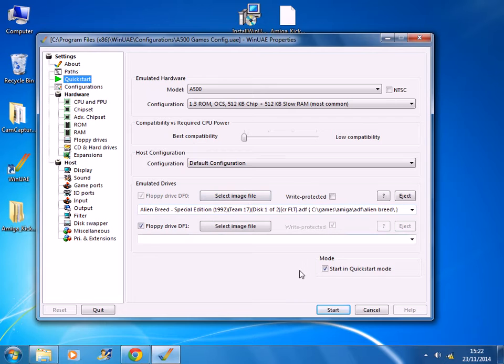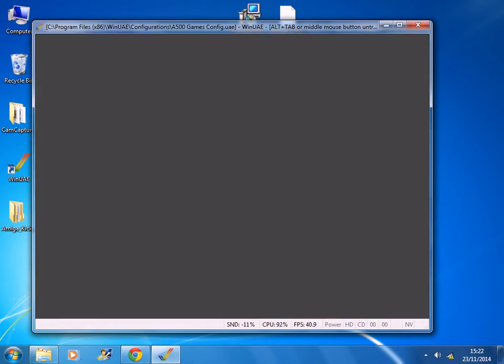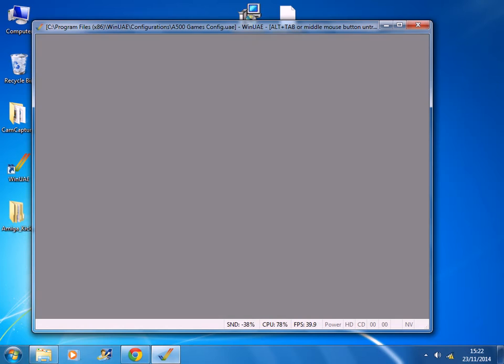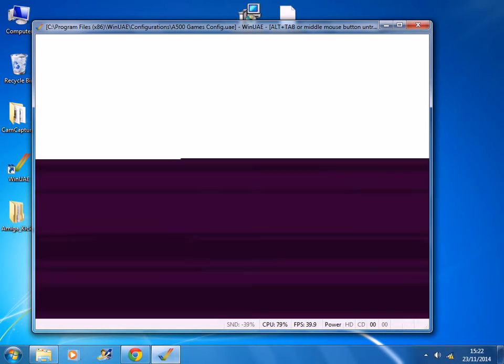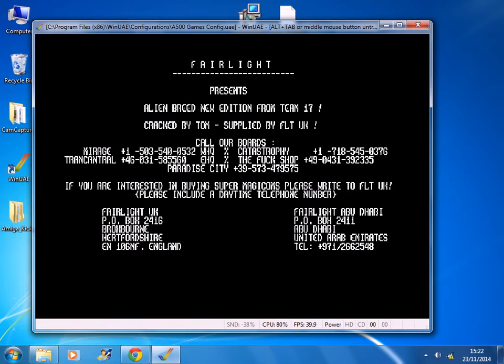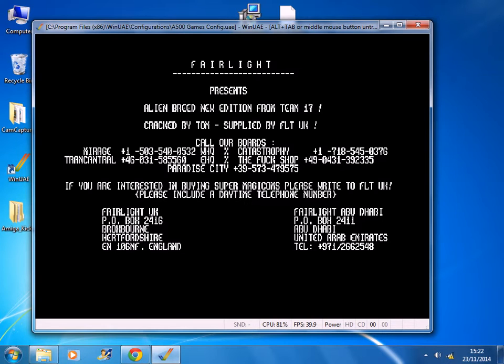So once you've finished everything, then you just click start and the game will run. Now for some reason, the video I'm recording now doesn't capture the sound from the emulator, but I can assure you that there is sound that you can hear when you're playing the games.